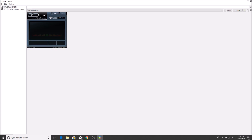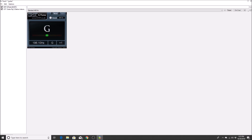Let's check the G string. It reads G plus 3, G plus 3 — a little sharp. After adjusting: G plus 2, G plus 2, G plus 1, G plus 1, G plus 0, G plus 0 — the G string is in tune.